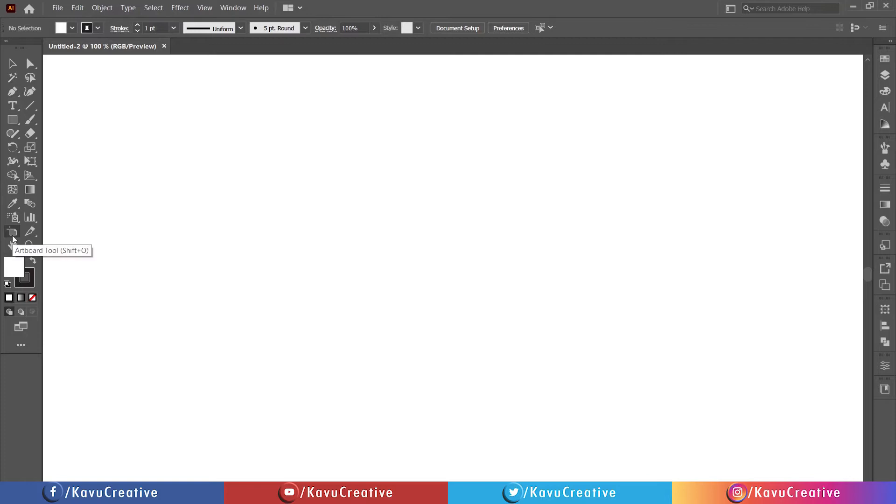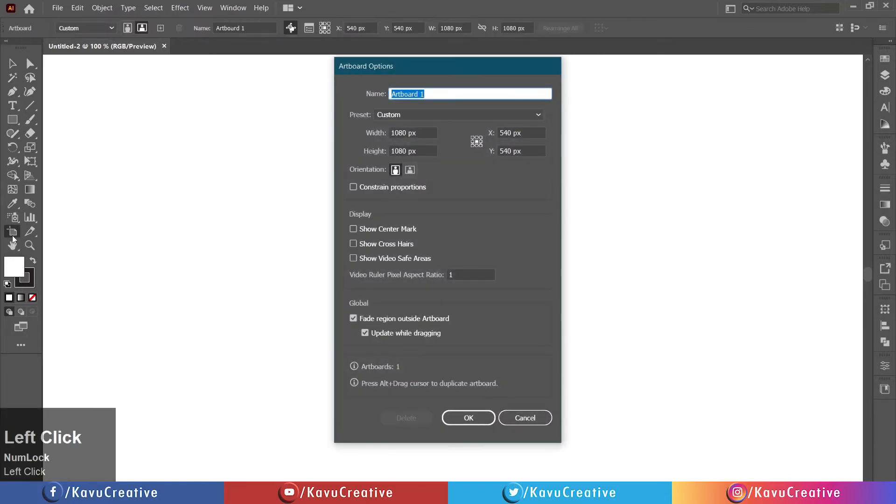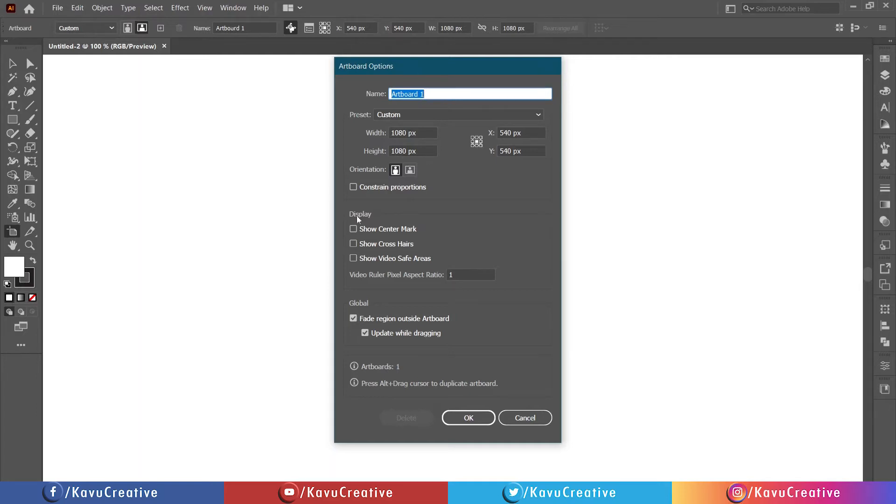Double-click on Artboard Tool in Tool Menu. In the Display option, tick on Show Center Mark.